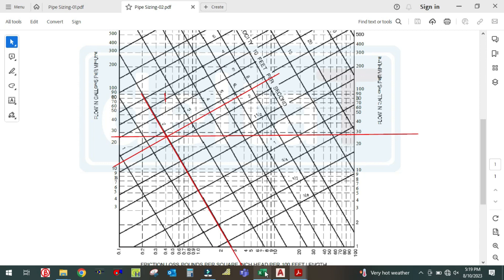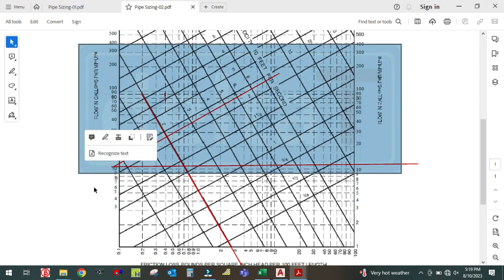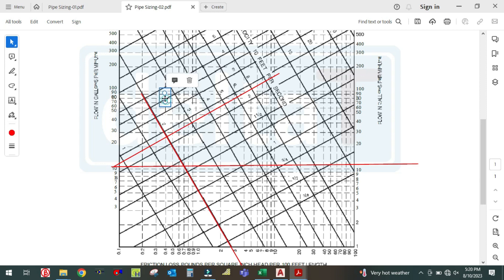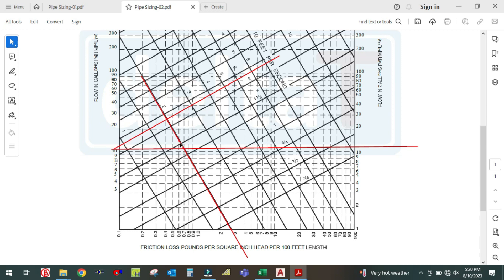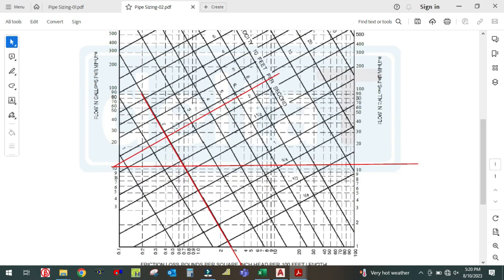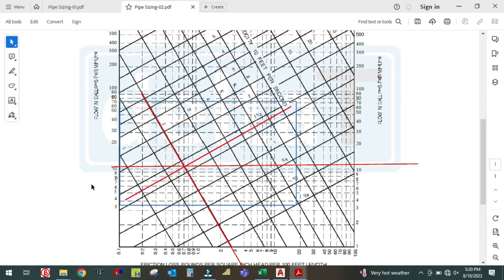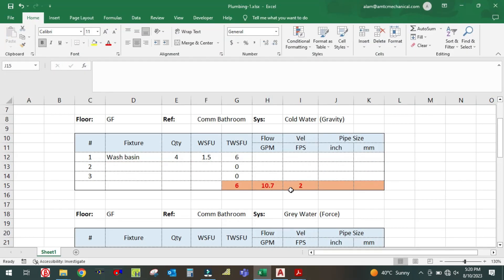Plot the values on the chart. Your GPM is 10.7, so move the line to approximately 10.7. Then find the velocity line at 2 feet per second. Where these two lines coincide — that is your pipe size. The nearest diameter line is 1.5, so your pipe size will be one and a half inch.